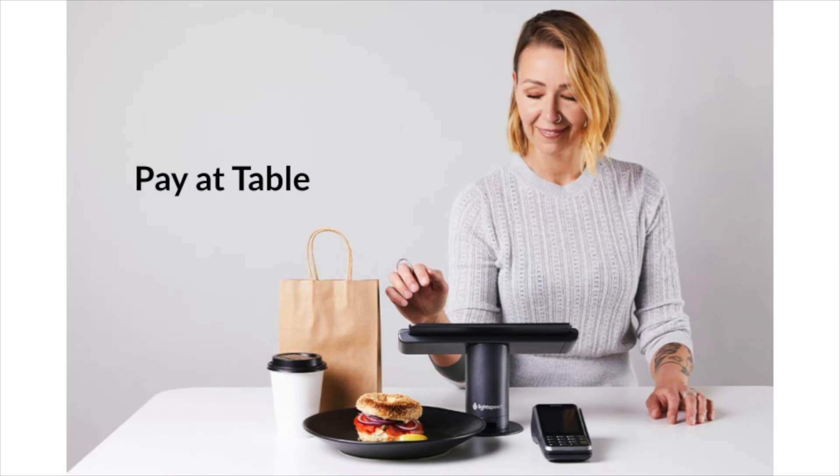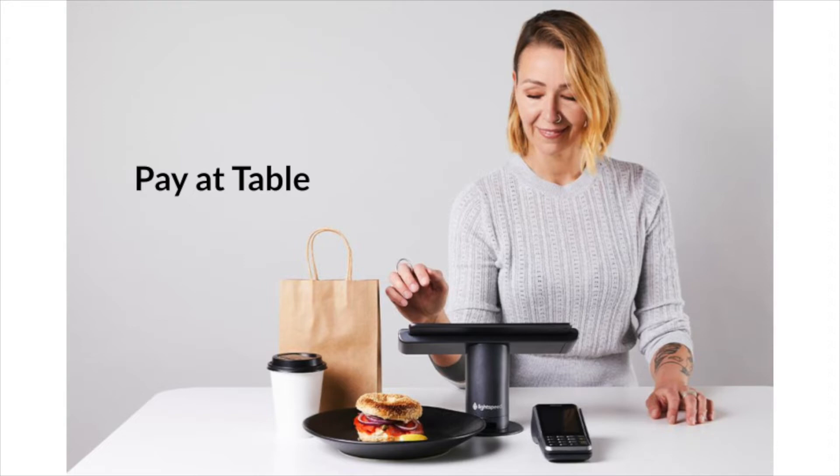One of the main features of the integrated solution is the Pay at Table mode. This feature allows you to close the table directly from the terminal. You can take your wireless payment terminal to the table when your guests would like to settle their bill and settle the whole bill from the terminal without having to take your POS with you. Once the bill is closed, the table will also be automatically closed on your POS.